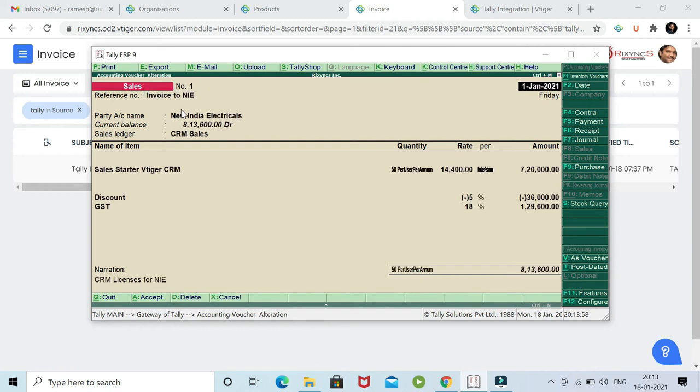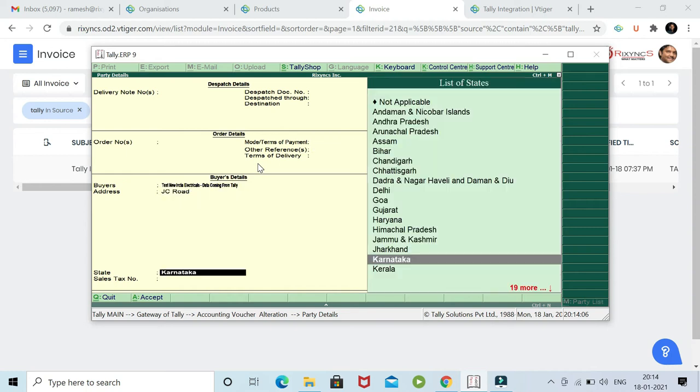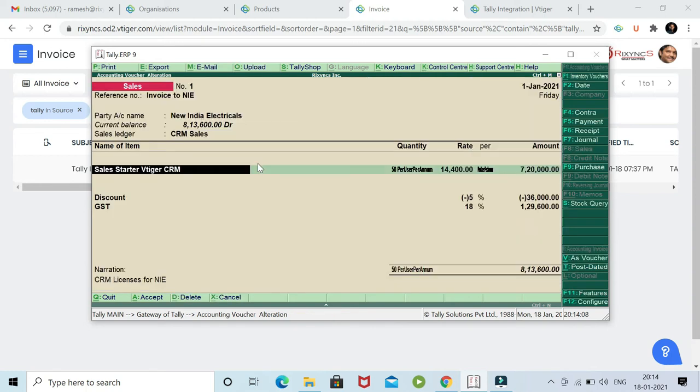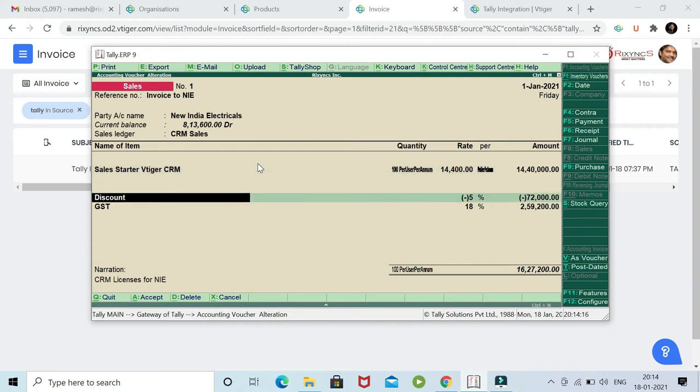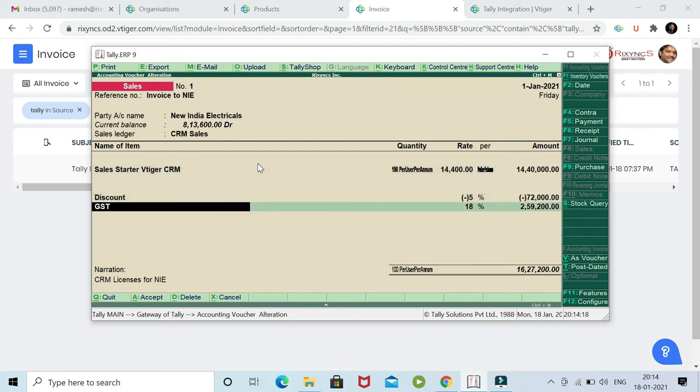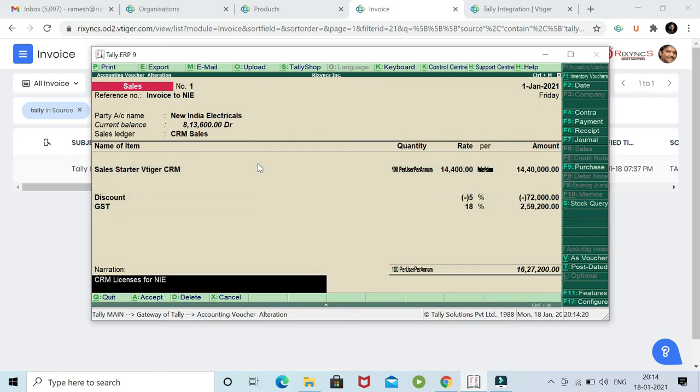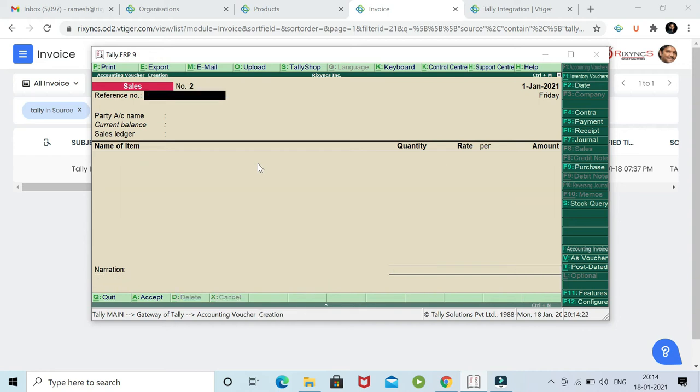I've gone here. Now you can see it is invoice number one. And now let me amend this invoice. Let me make it as 100 users. You can see the invoice amount is changed to 14 lakhs. And now we save. Now these are the three values which we have saved in the Tally ERP.